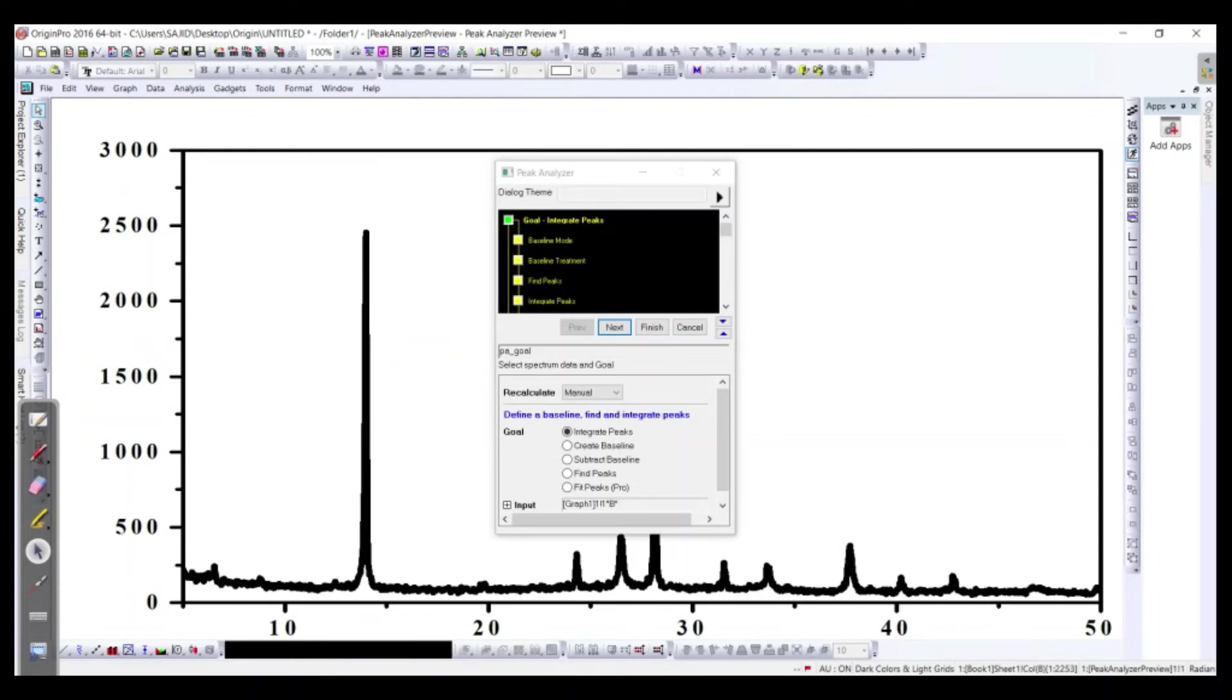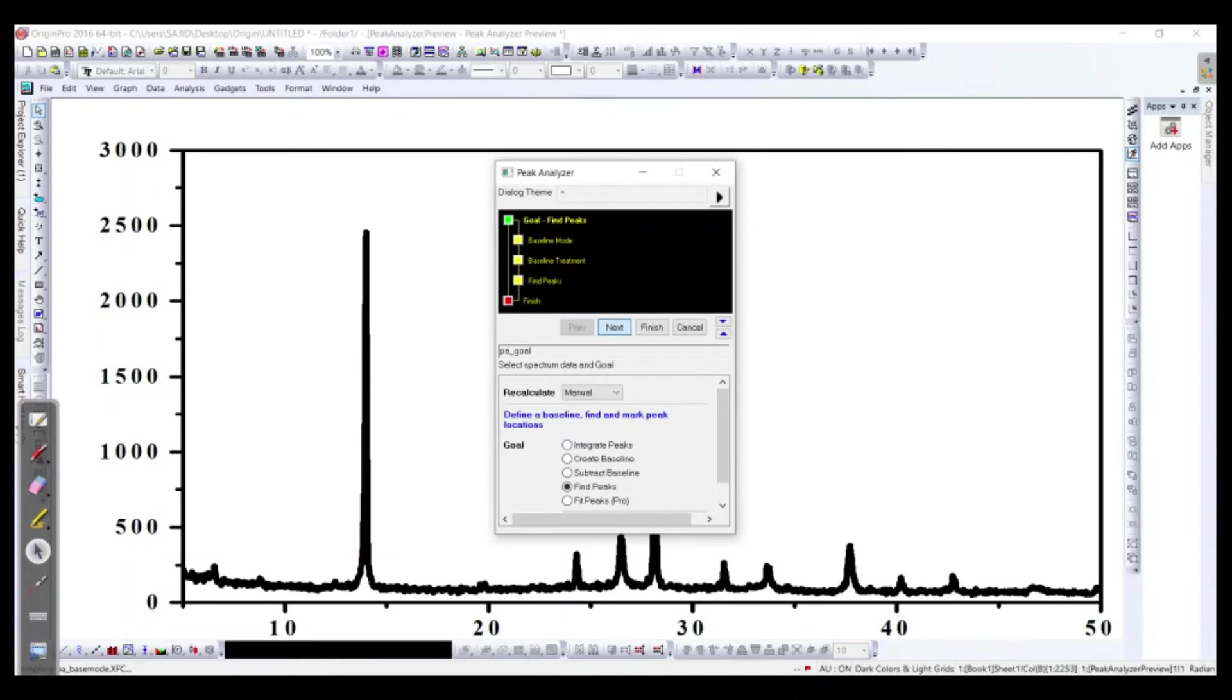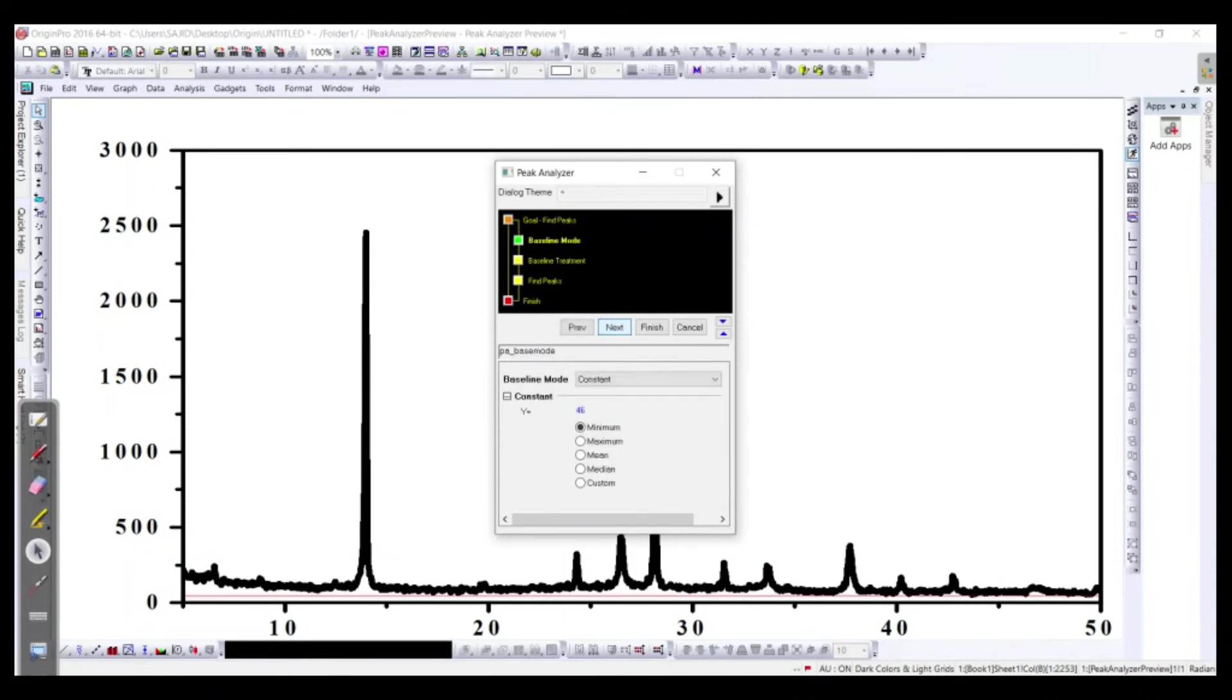Okay, then we will see Find Peaks over here, that is fourth on fourth number. Then we need to have next. Okay, minimum maximum, it depends on the peak values how much we have over there. Then we have to next.